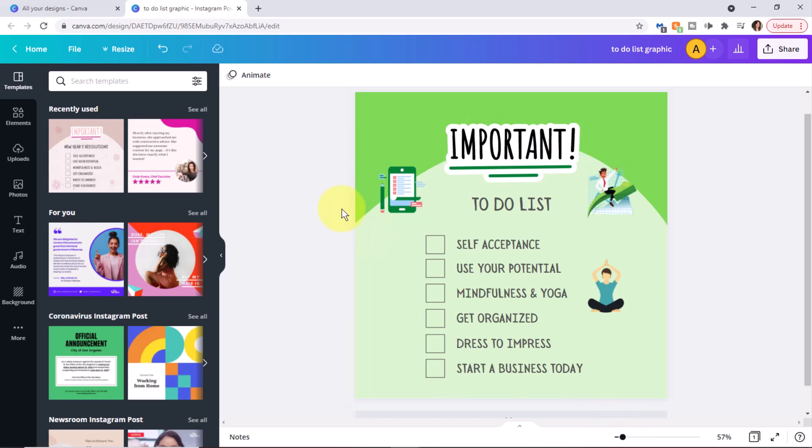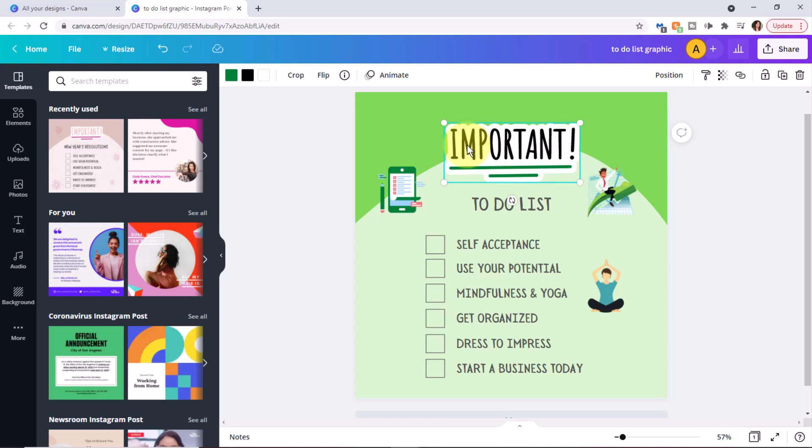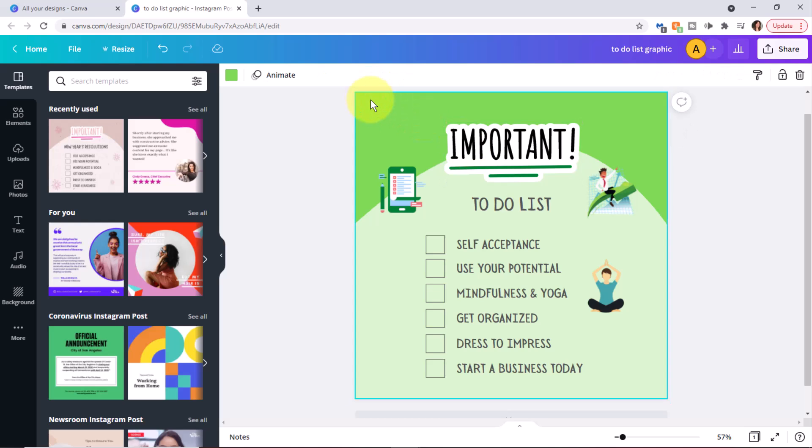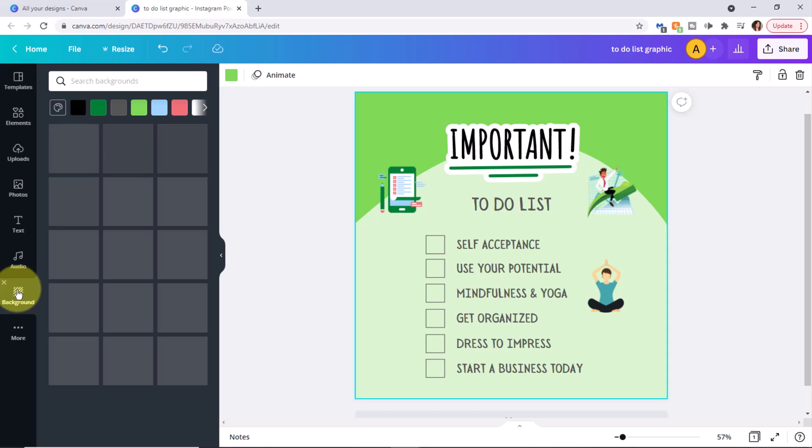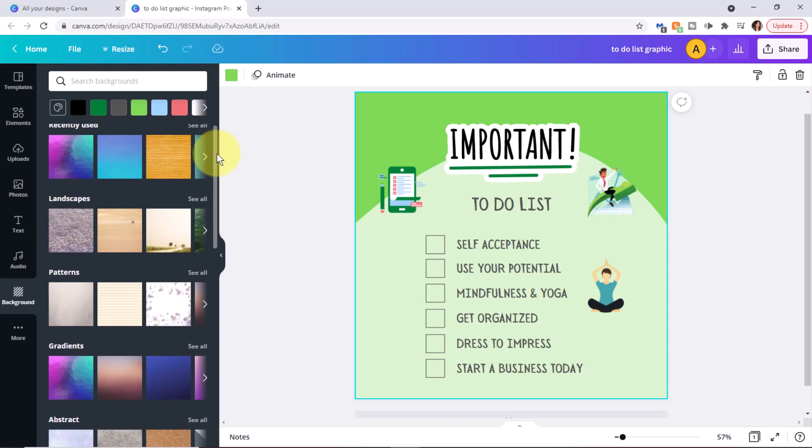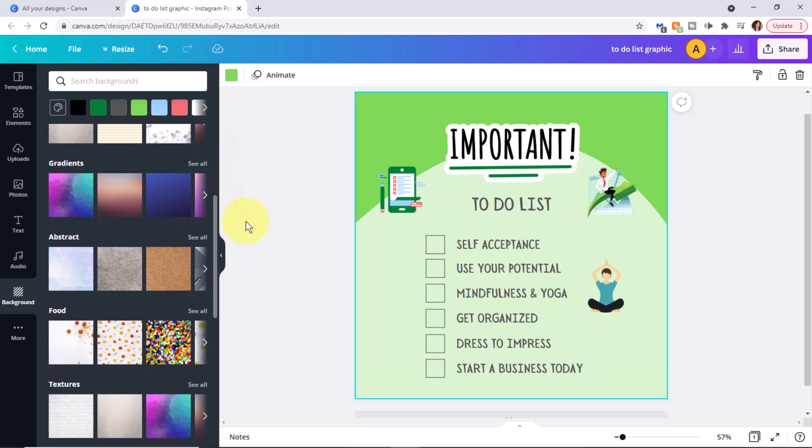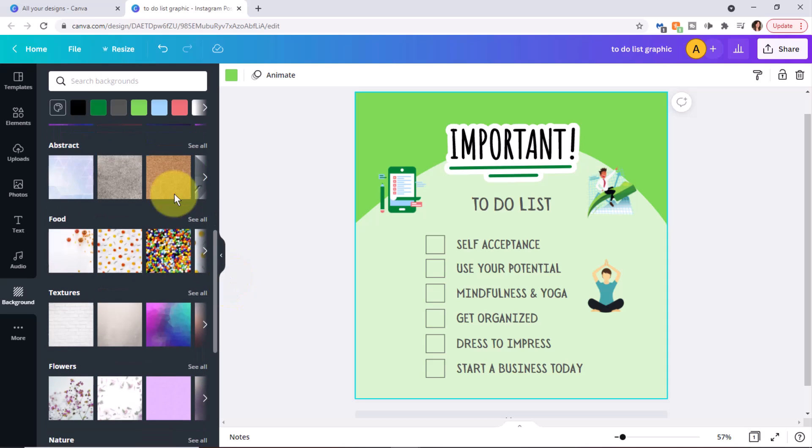At this point, I want to make sure that the background is selected. I don't want to have any other objects selected. So I'm just going to select on the background and I'll click on the background option here to see the available backgrounds. Now you can certainly select a pattern background, but you don't want it to be too busy. Let's explore some of the options here for backgrounds. You have landscapes and patterns, gradients, abstract. You can also search for backgrounds.